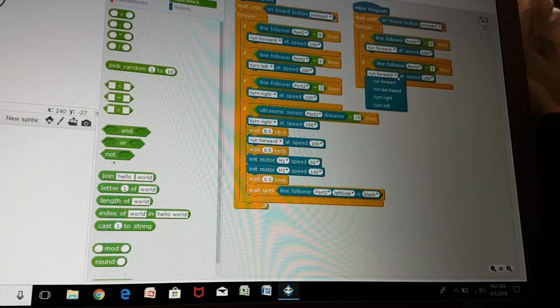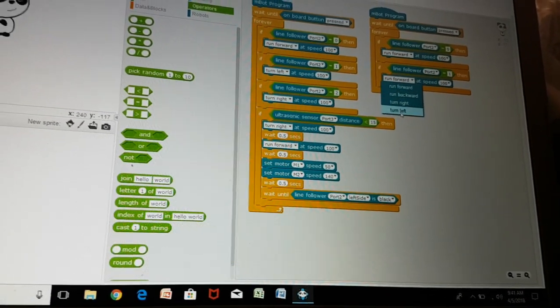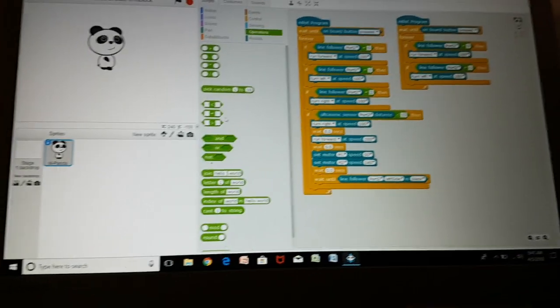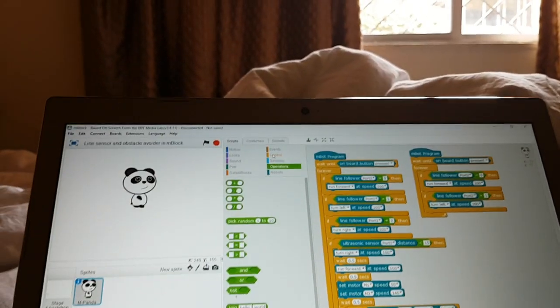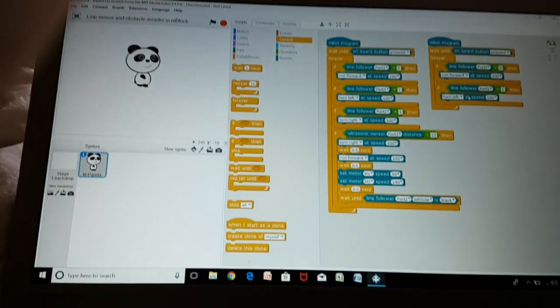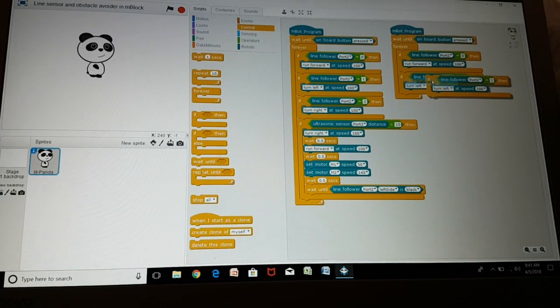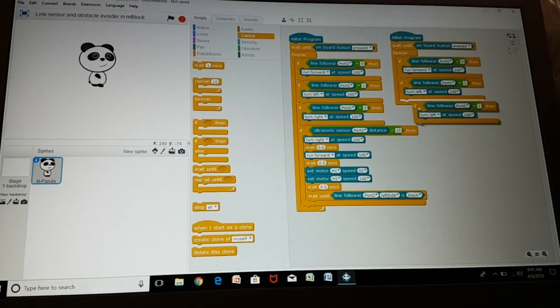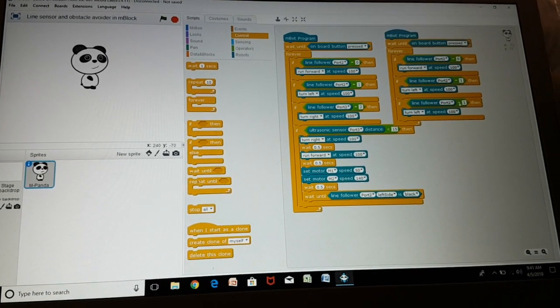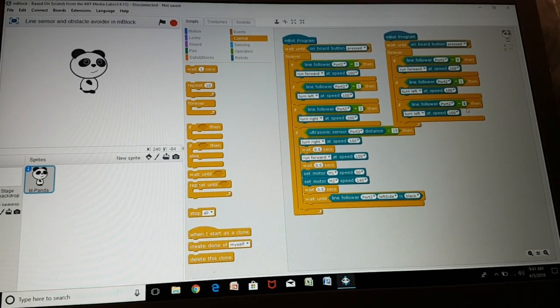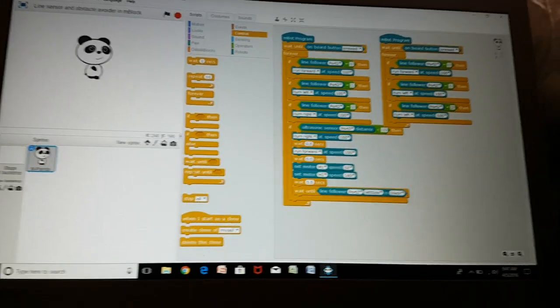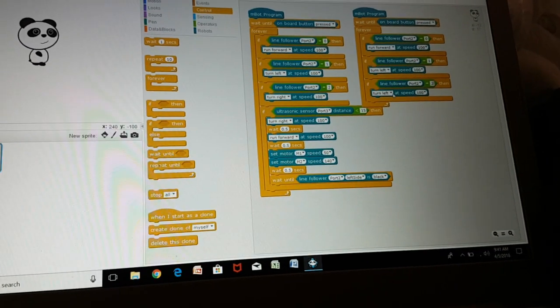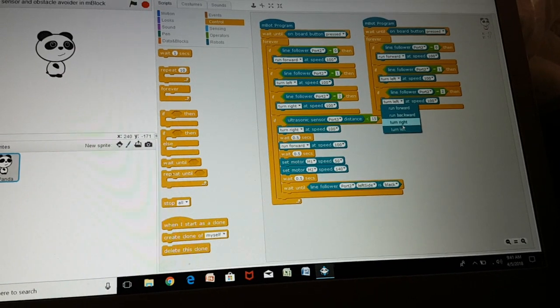Then go to operations, go to control again or just duplicate this whole thing and right click to duplicate. Make it 2 and change this to turn right.